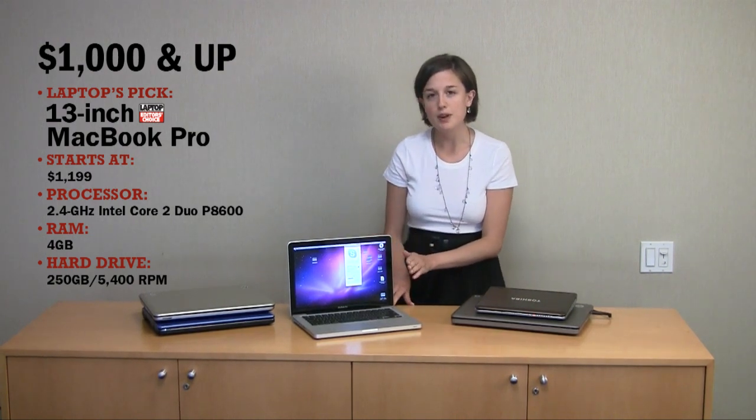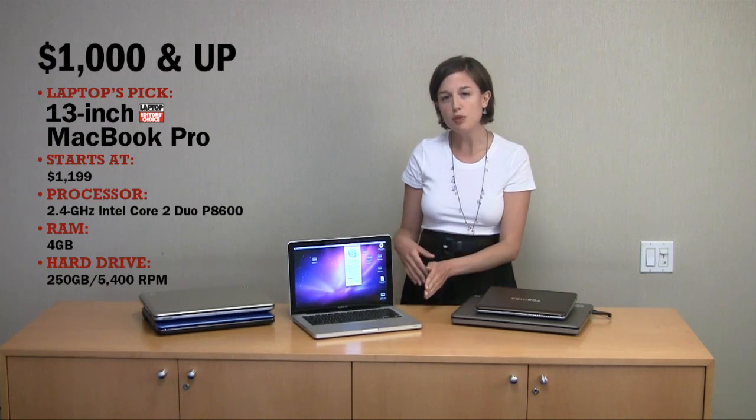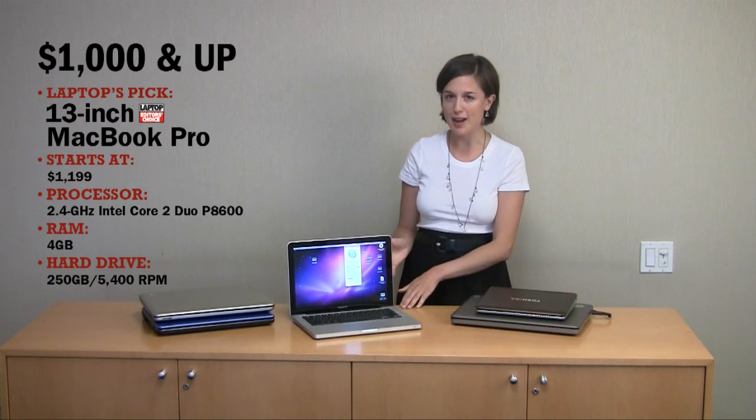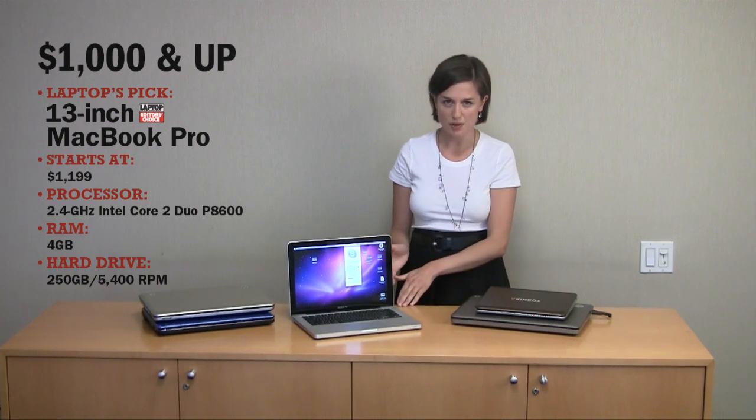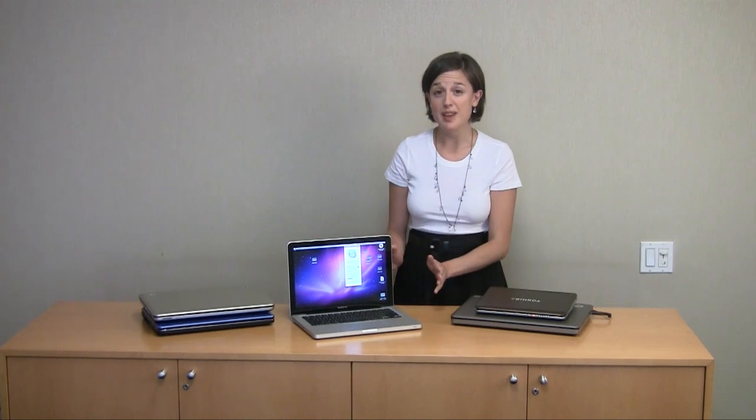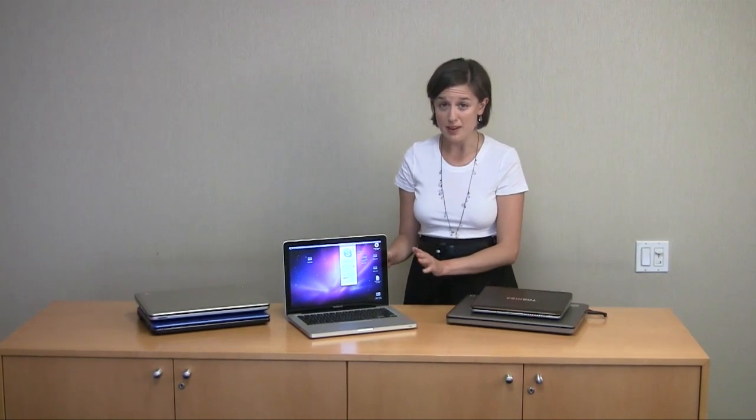So, it's great for that, but it's also small enough that you can comfortably take it to class, and it won't weigh down your backpack too much. We're big fans of really everything on this notebook, starting with the design.